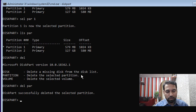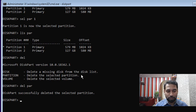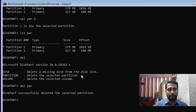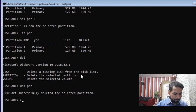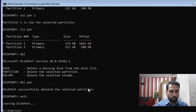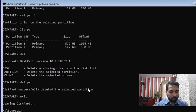At this point if you restart your machine you will get a boot failure because there is no boot configuration database. You need to select the second partition as the active partition — that's where the bootloader will look — and then create the boot configuration database on it.